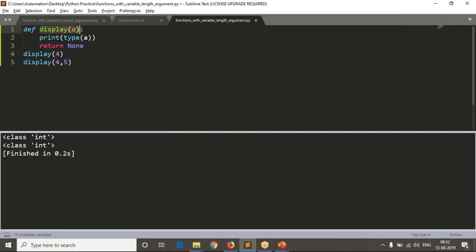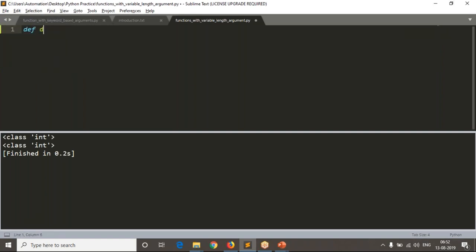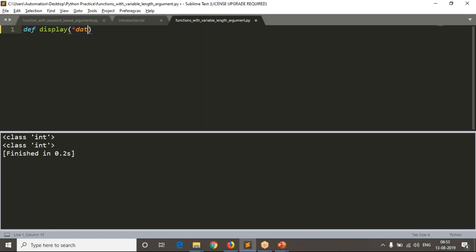We have a small syntax to define your function such that it is ready to take any number of arguments. Suppose display star data — generally if you Google it you can see the syntax as *args (star arguments). That is not a standard variable name; you can take any variable, like simply 'data' also.